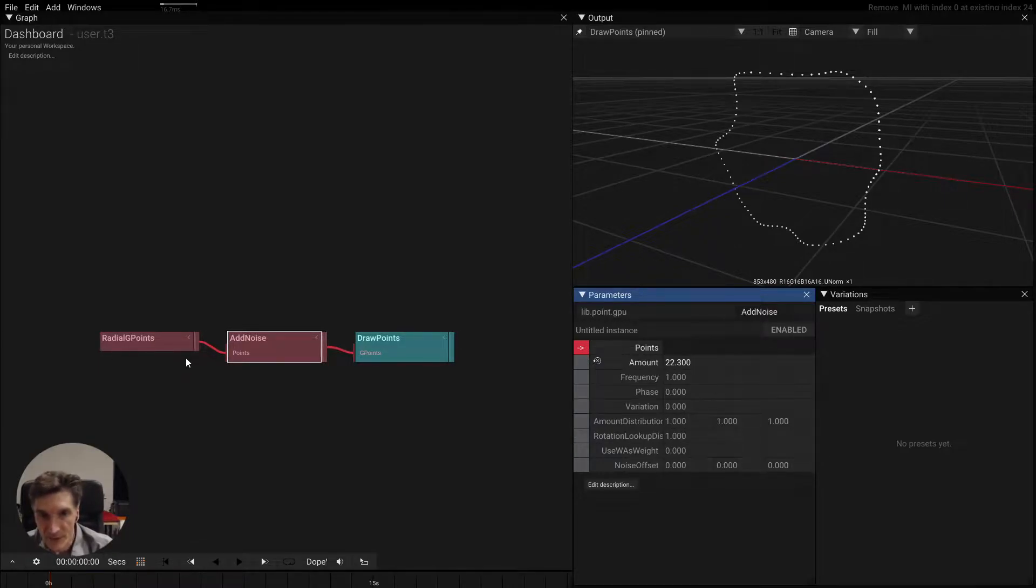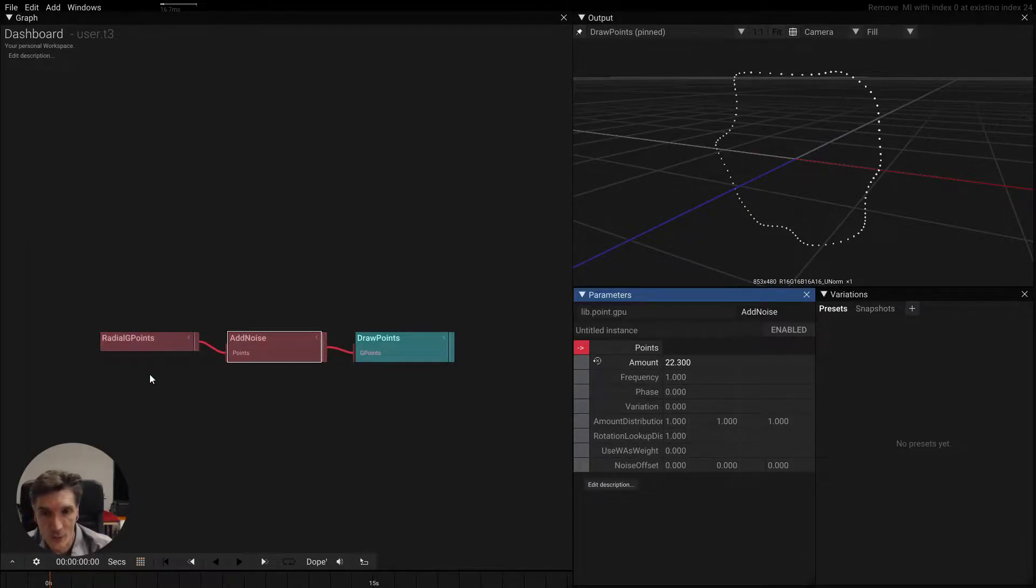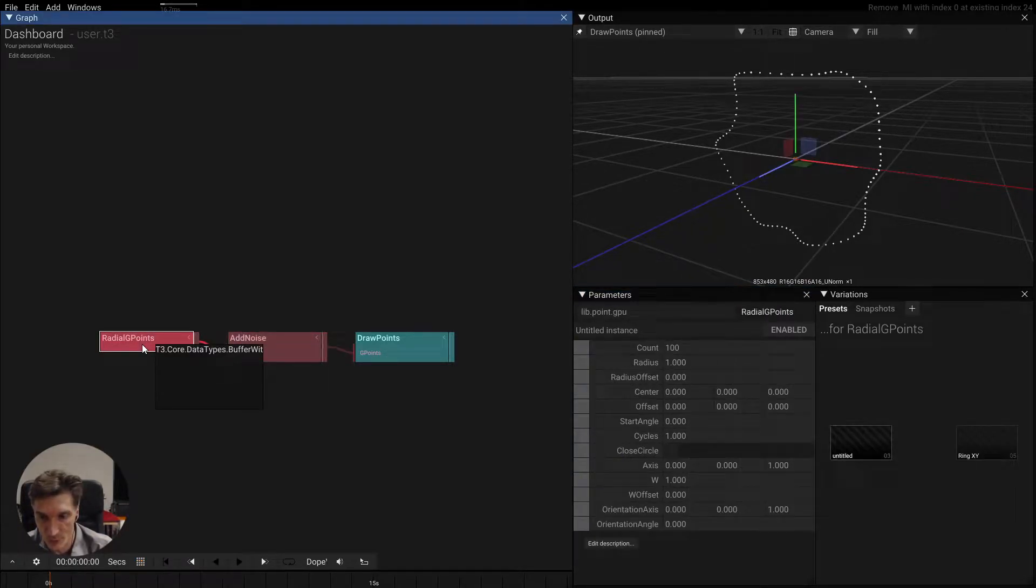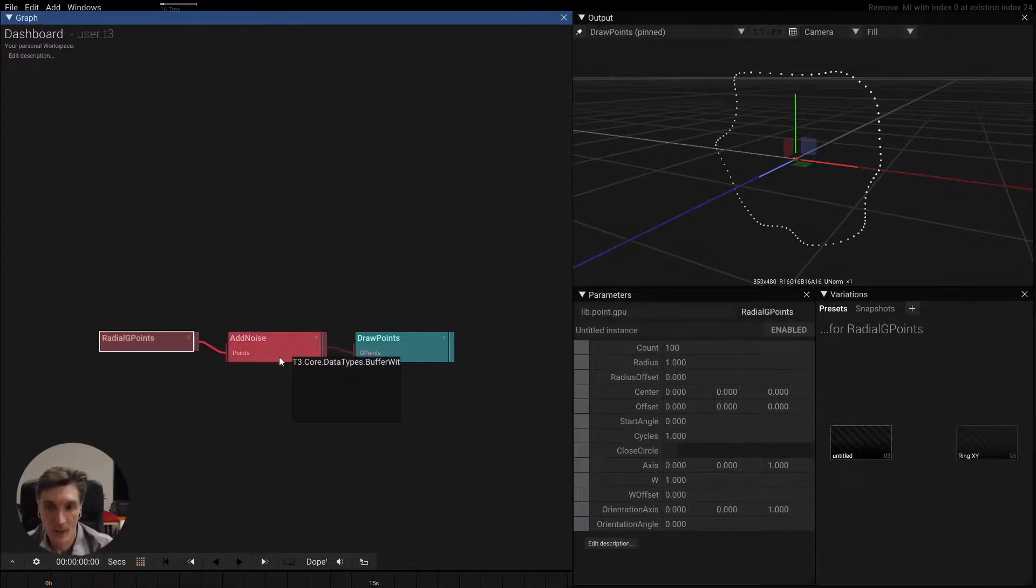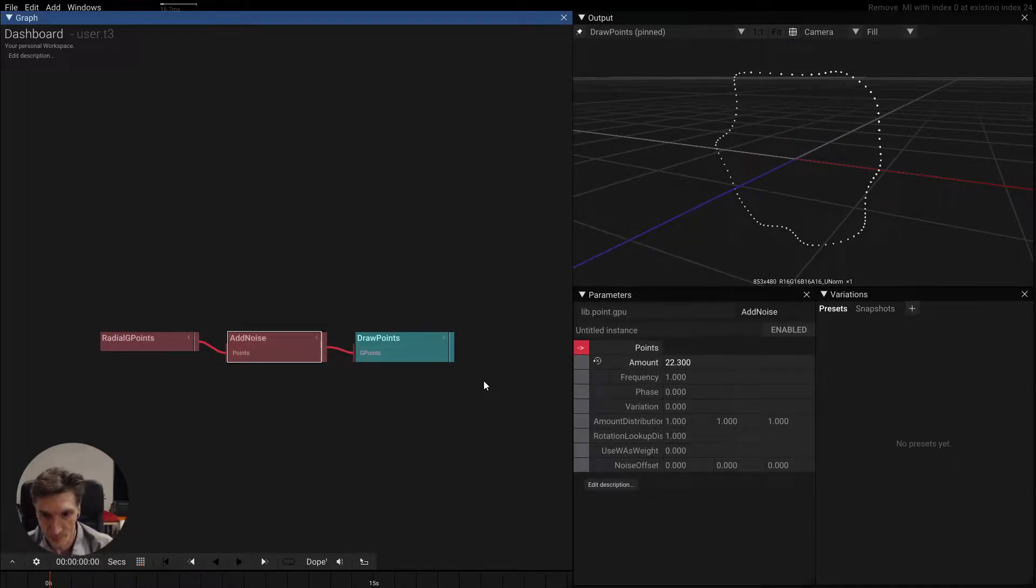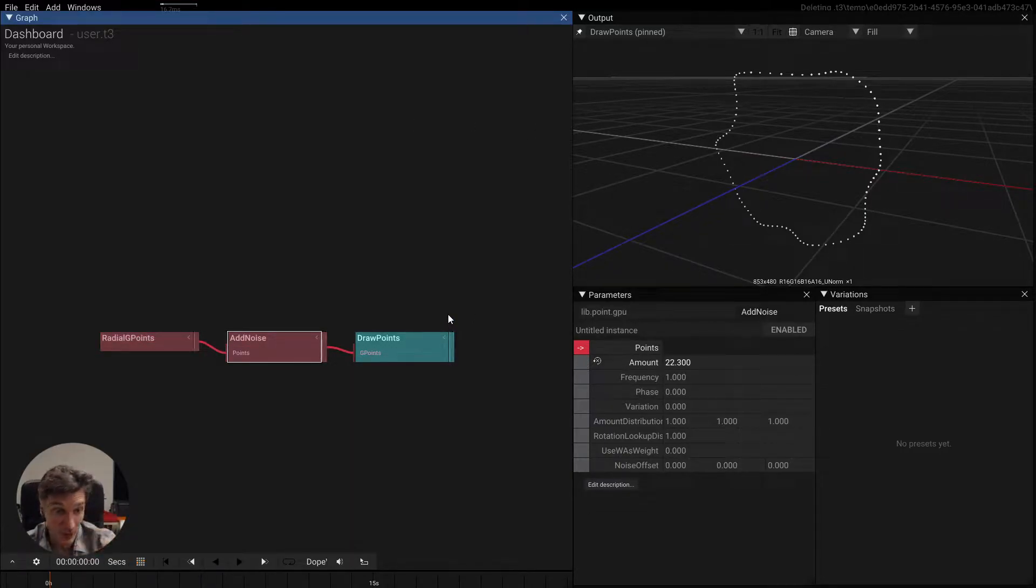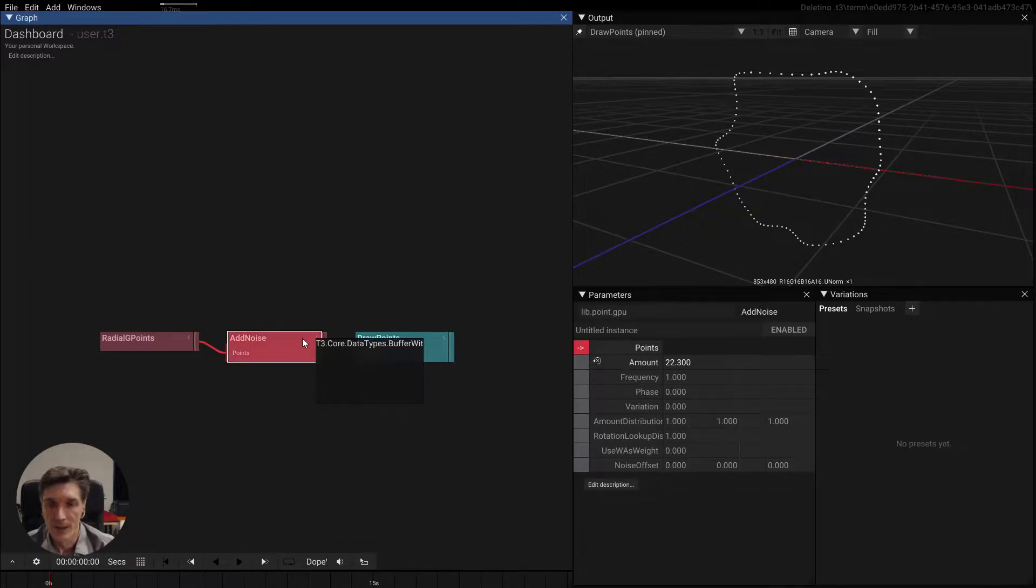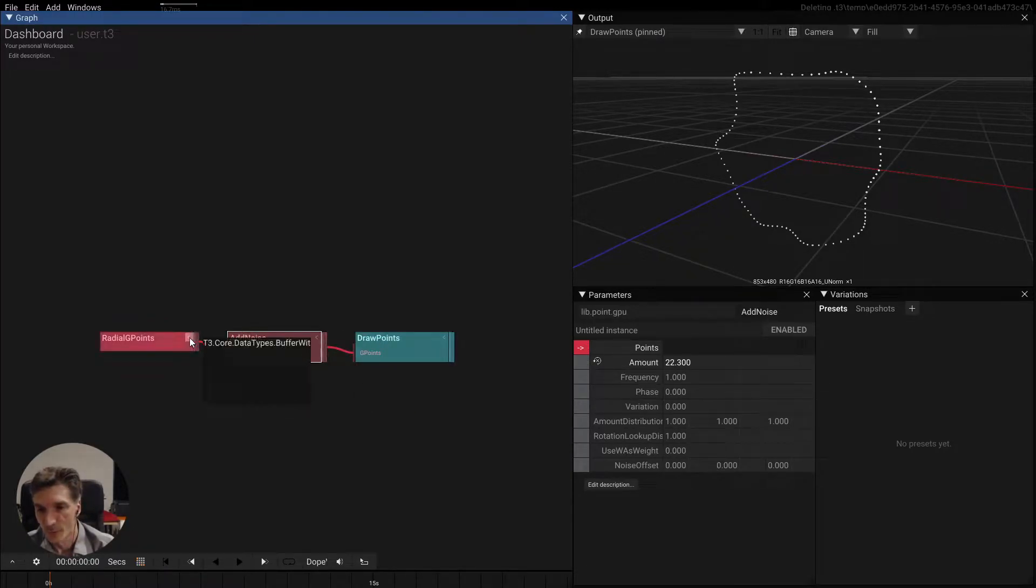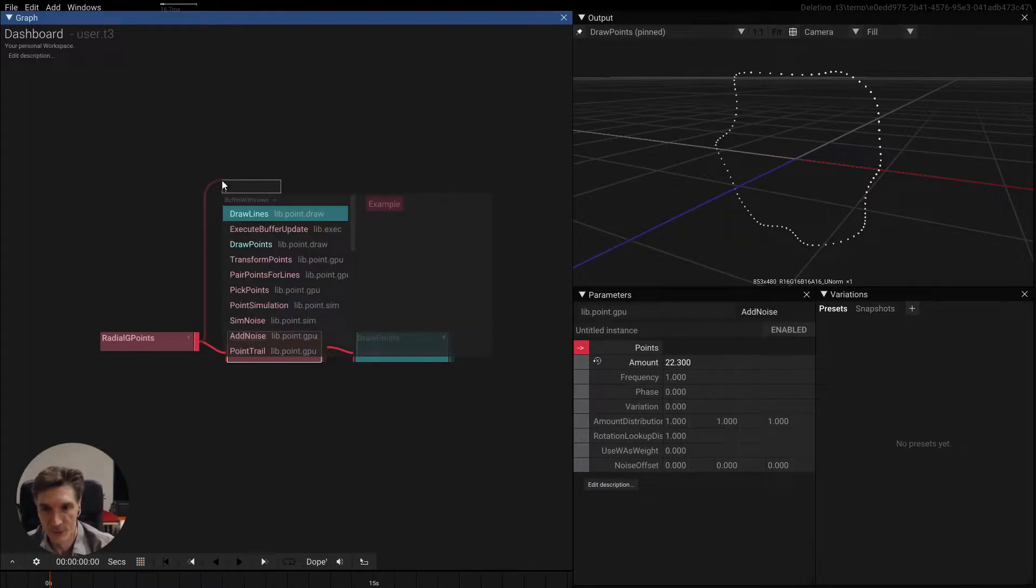The interesting thing that's really important is that these two operators generate two buffers on the GPU. So we have the original point buffer and we have the new modified buffer, and although that sounds like a potential for optimization, it is super powerful because you can use these sets to build more complex things.